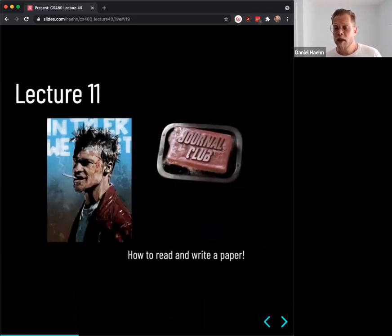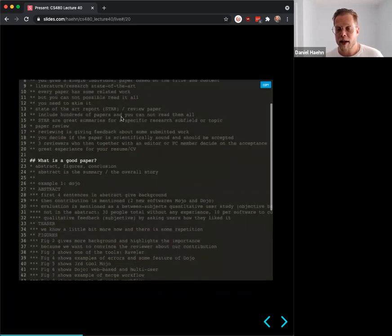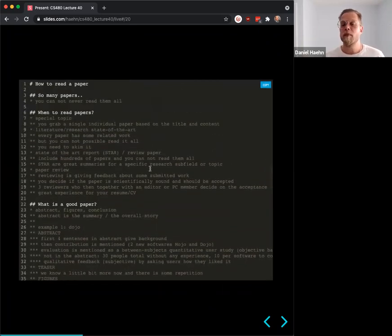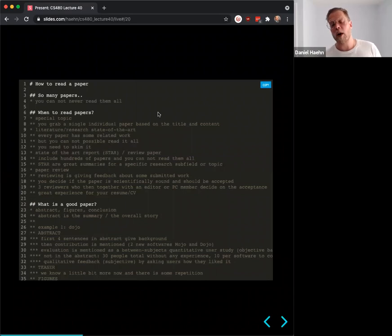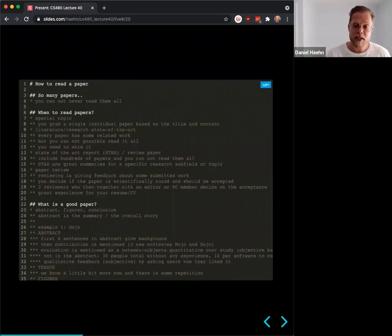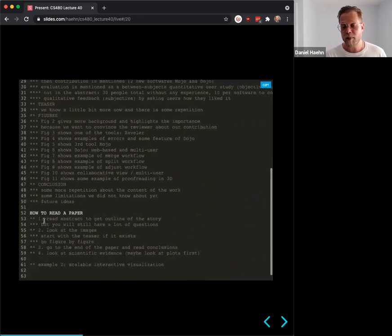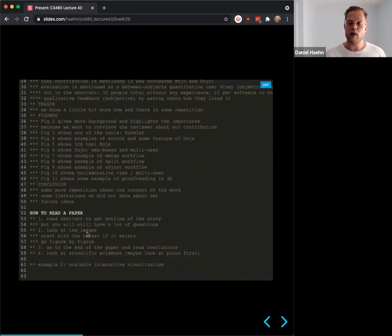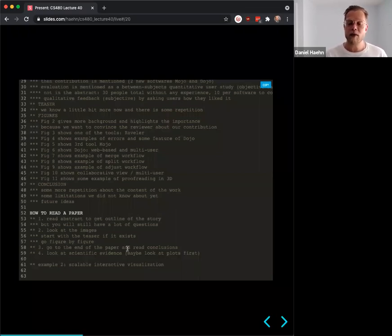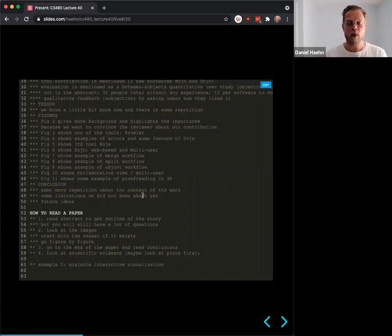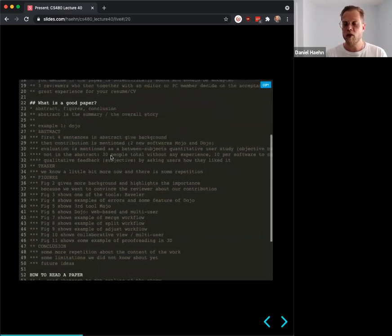Lecture 11 was another journal club on how to read and write a paper. There are so many papers out there you can never read them all, so the skill you need is how to efficiently skim. First read the abstract, then look at the images and their captions, then read the conclusions, and finally go into the details you need. We practiced this technique on papers like the Dojo proofreading paper.